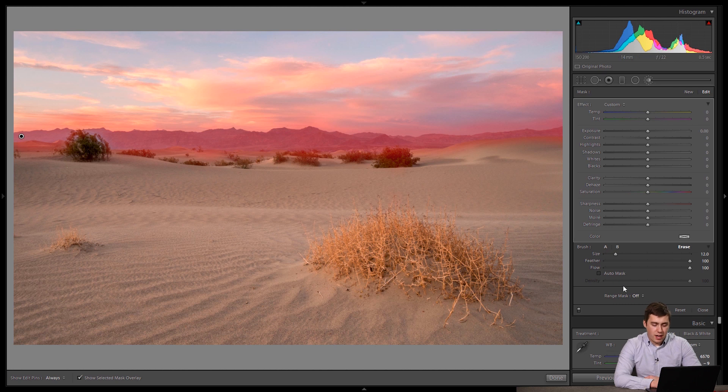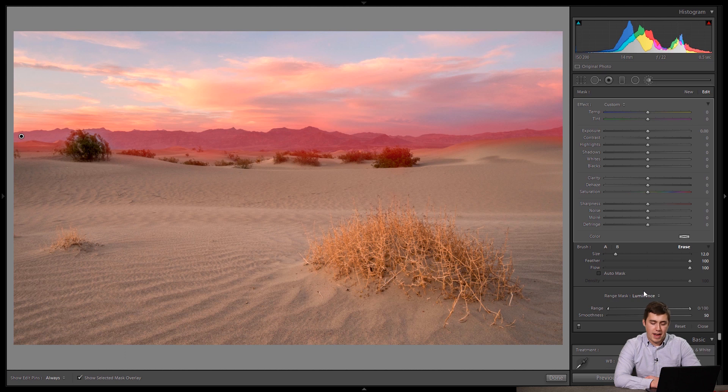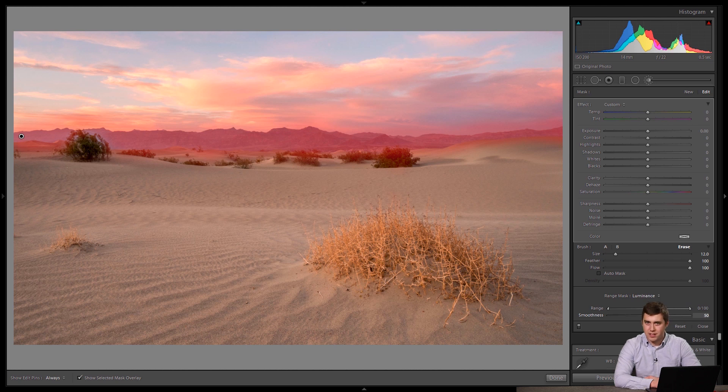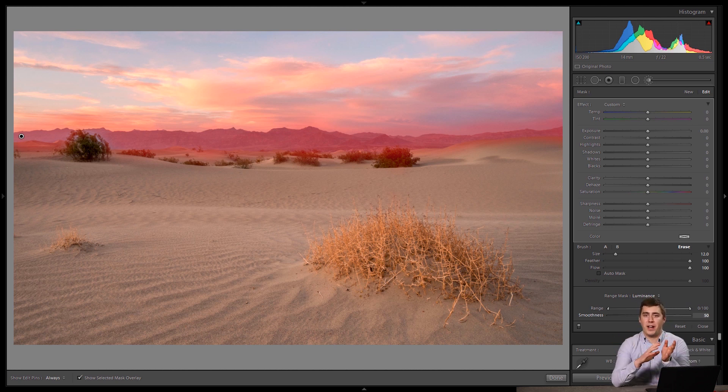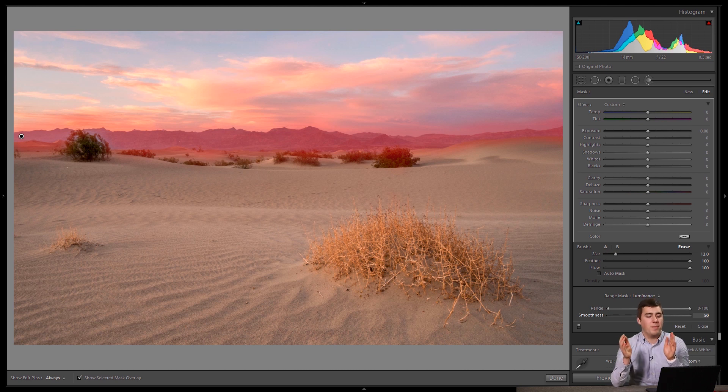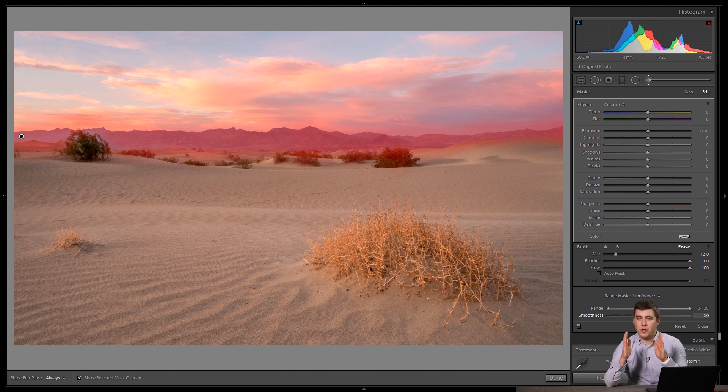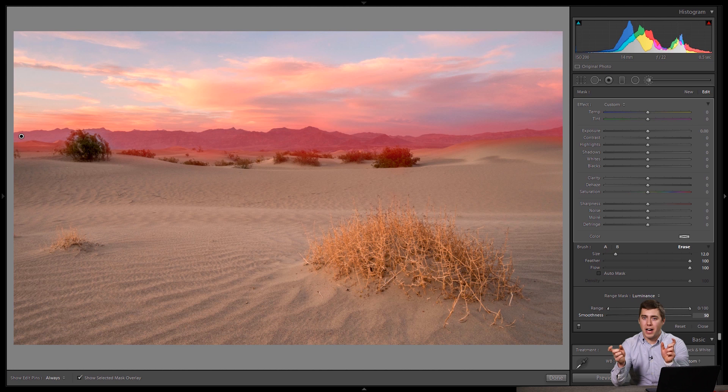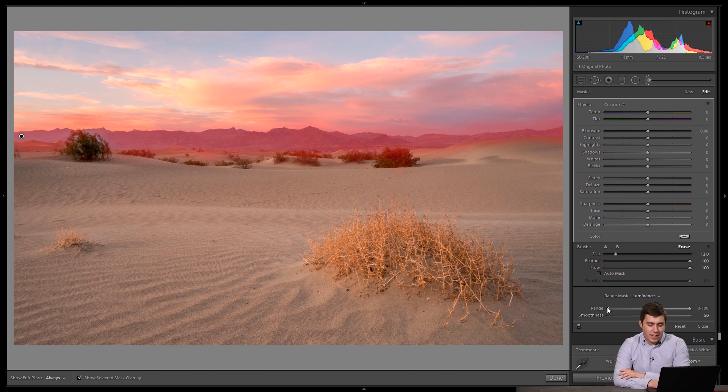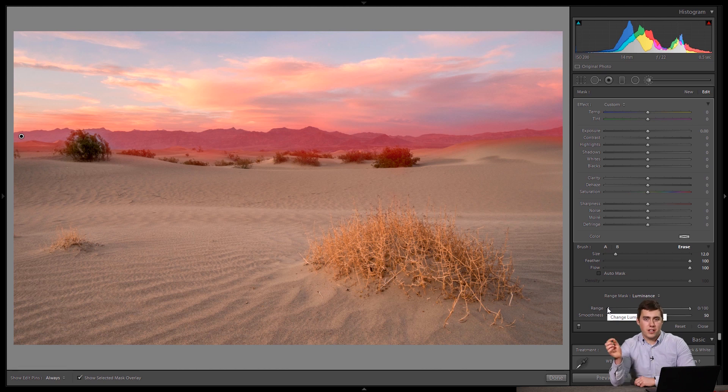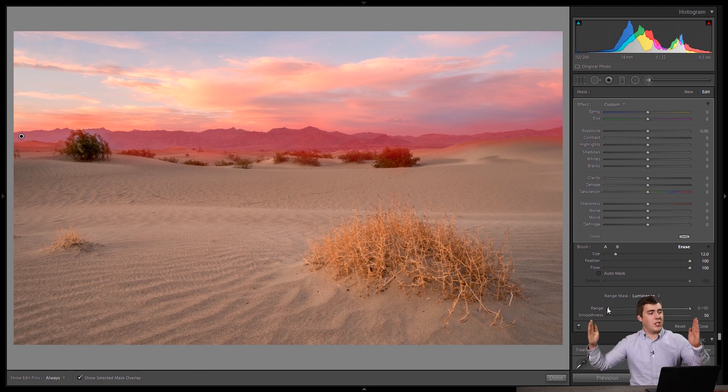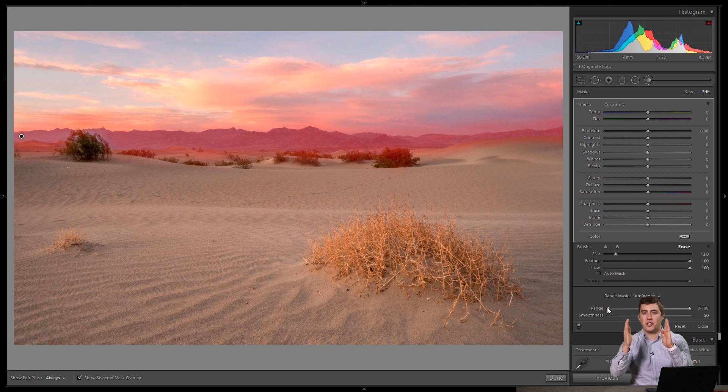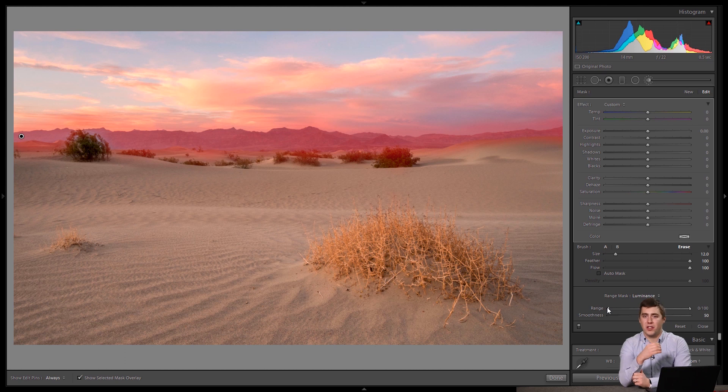And then we're going to come down to the bottom of the selection tool and turn on the Luminance Range Mask. And this gives us a left range and a right range slider, as well as a smoothness slider. So the way to think of left range and right range, it's really just one slider with two sides to it, is anything between those two little handles is going to be selected. And anything outside those two little handles is not going to be selected.